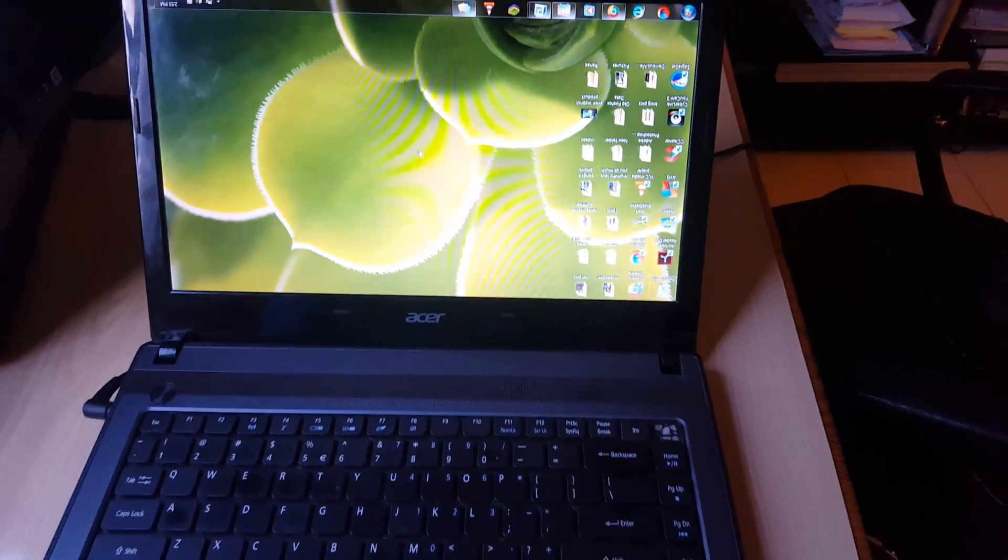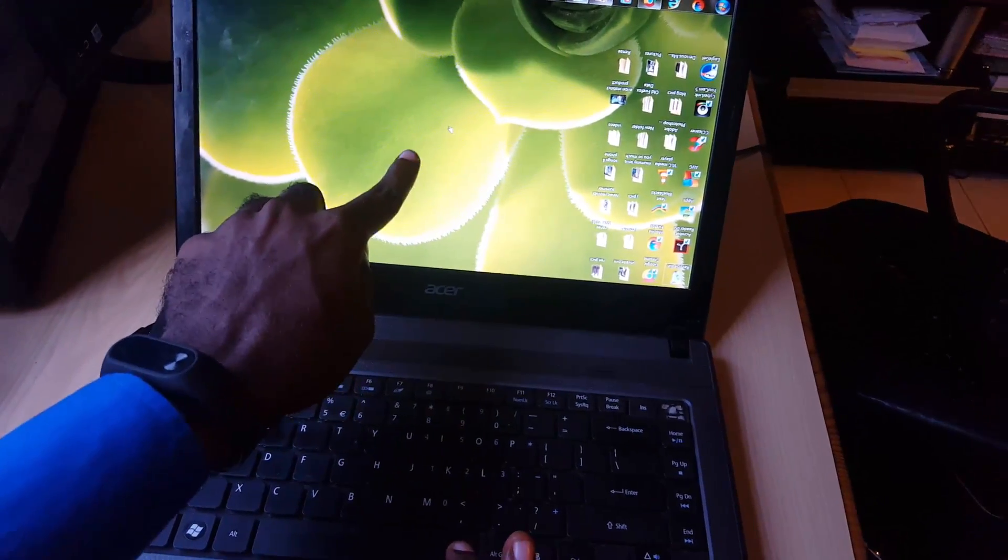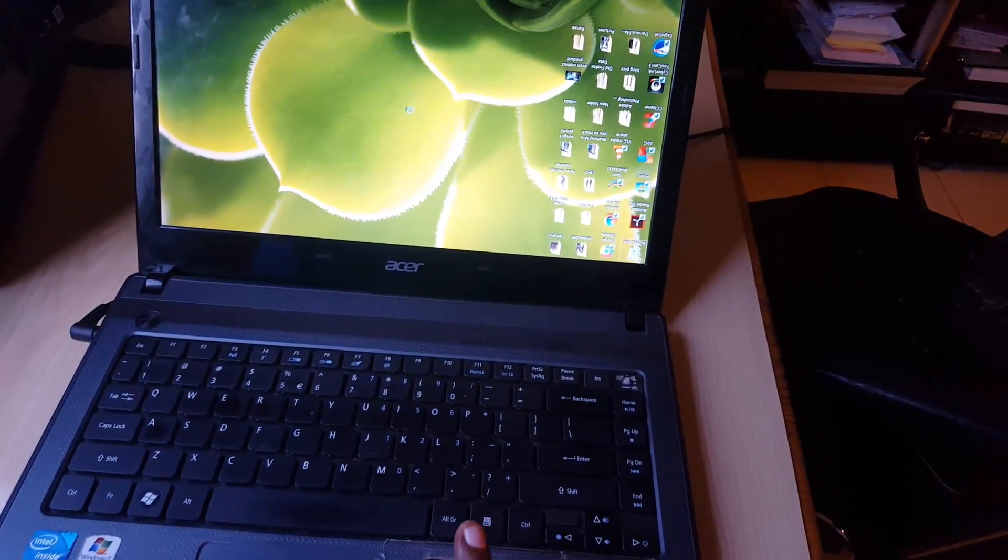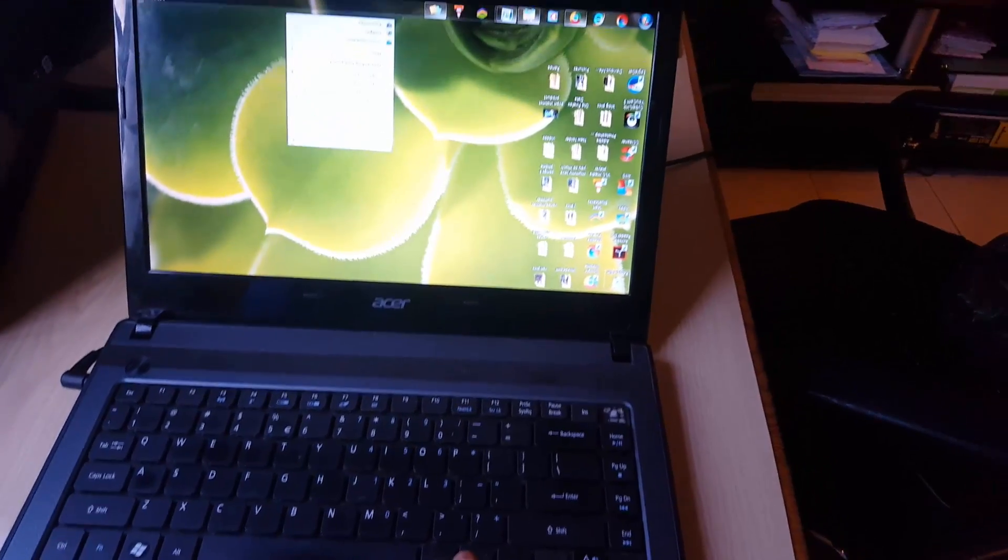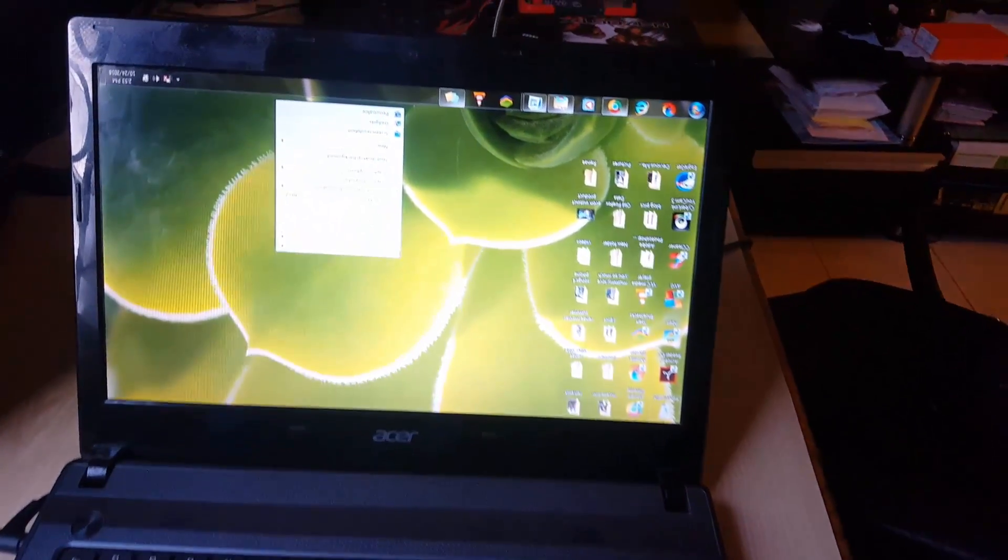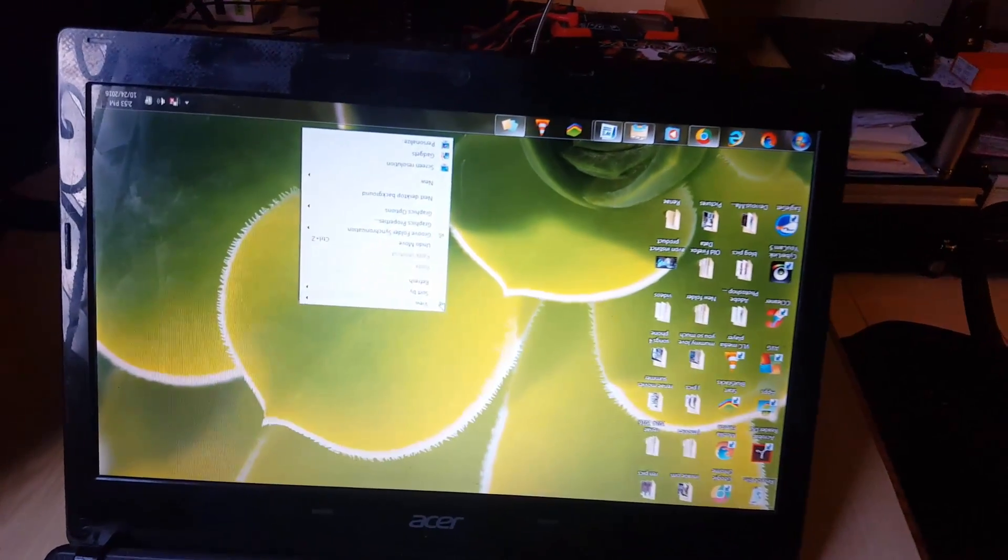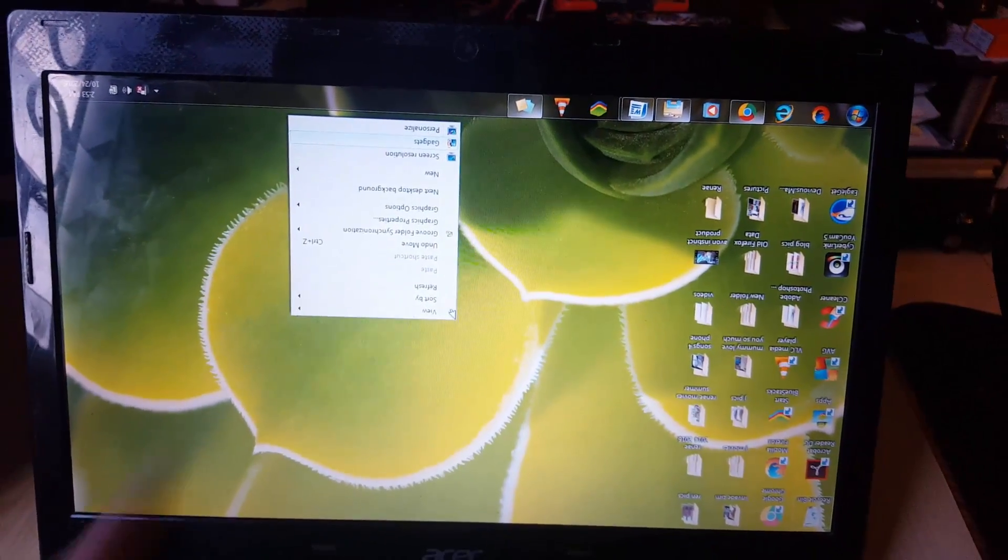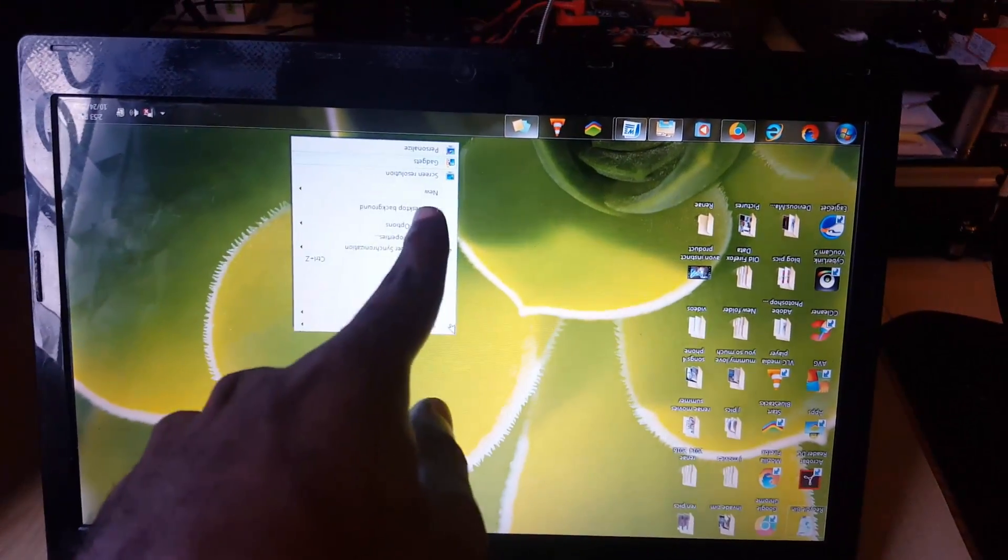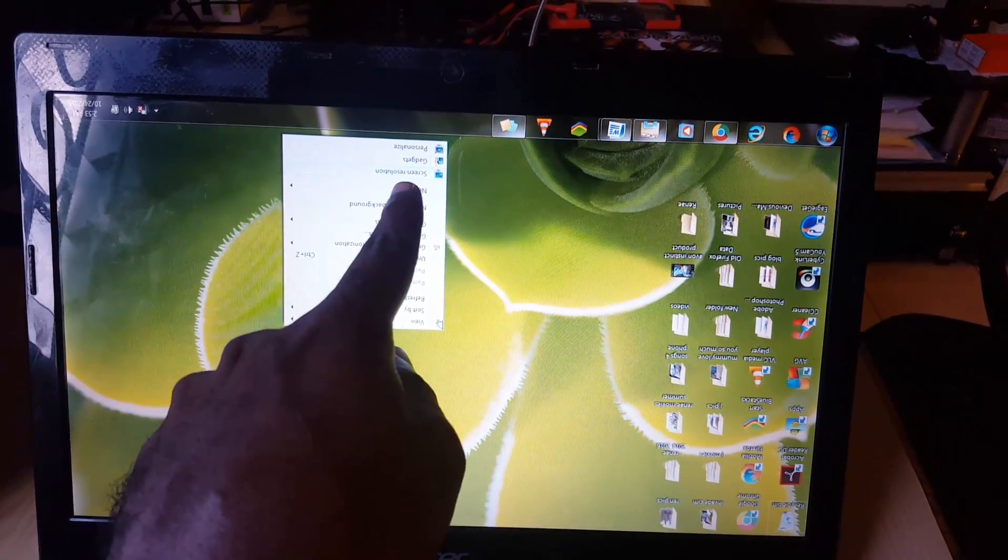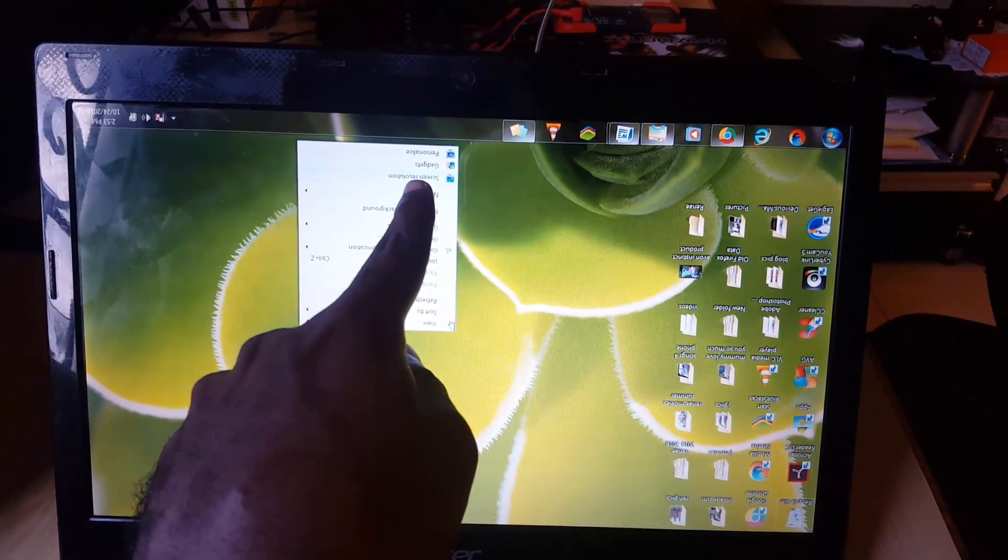Make sure you're on an empty space like out here, and then you're going to right-click. Once you right-click, although it's inverted, you're going to use the arrow keys and you're going to move down until you see the option here that says Screen Resolution.